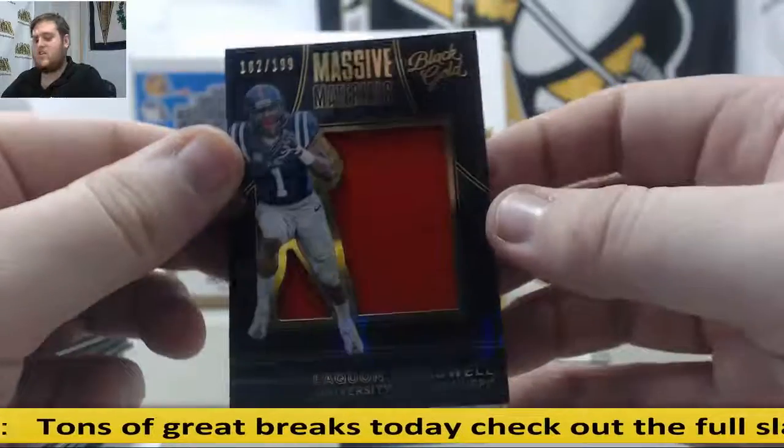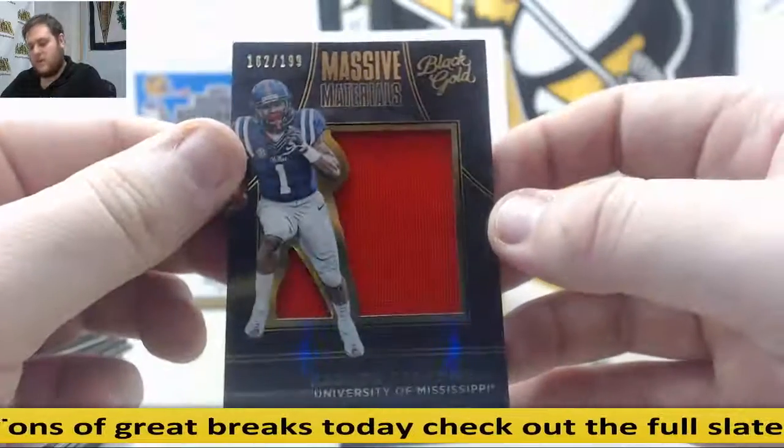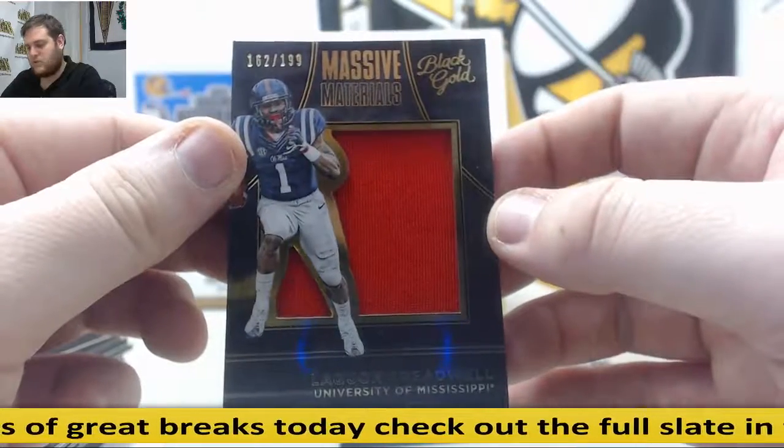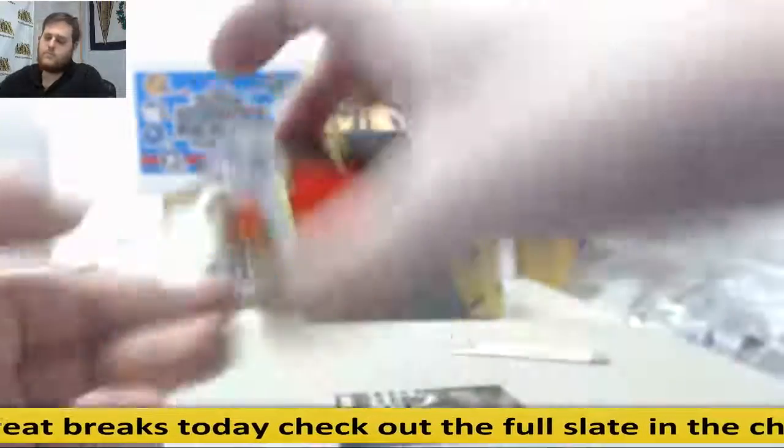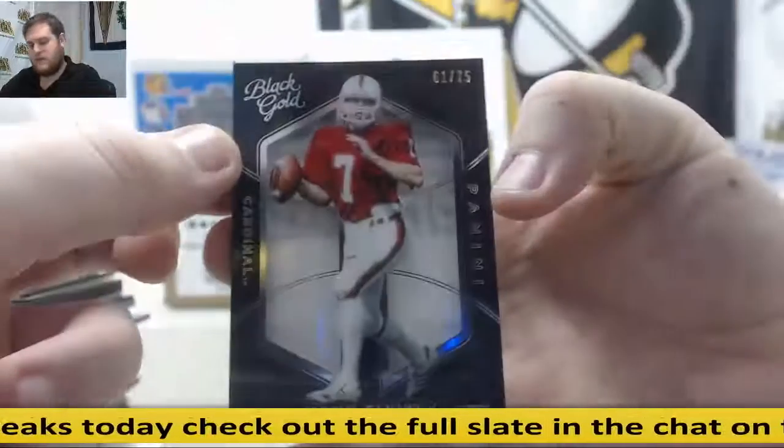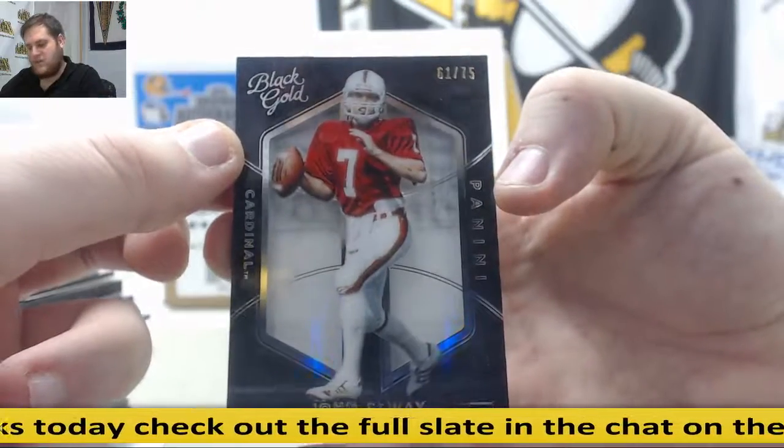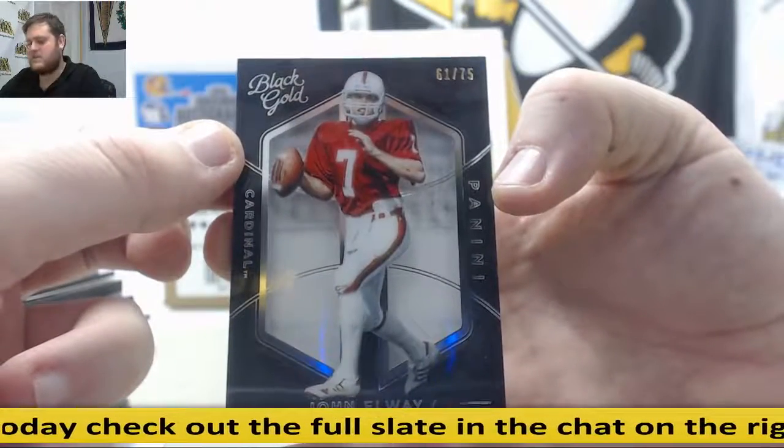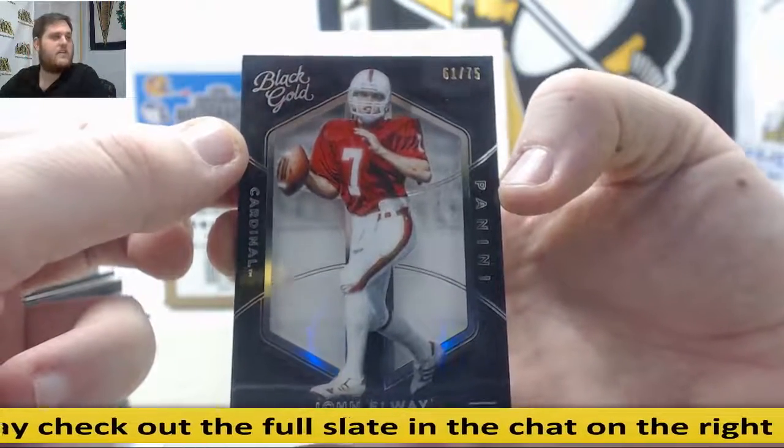162 out of 199. Serial number two, Christopher H. John Elway, 61 out of 75. Christopher H. is going to take that.